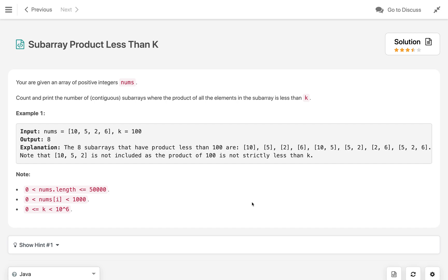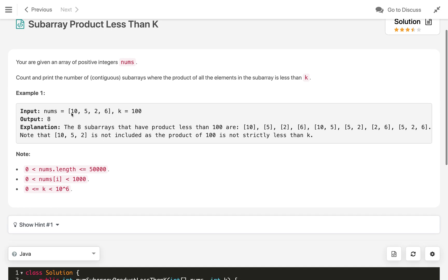Hi everyone, welcome to my channel. Let's solve the problem 'Subarray Product Less Than K'. You are given an array of positive integers nums. Count and print the number of contiguous subarrays where the product of all the elements in the subarray is less than k. Here is example 1 with array [10, 5, 2, 6] and k is 100.